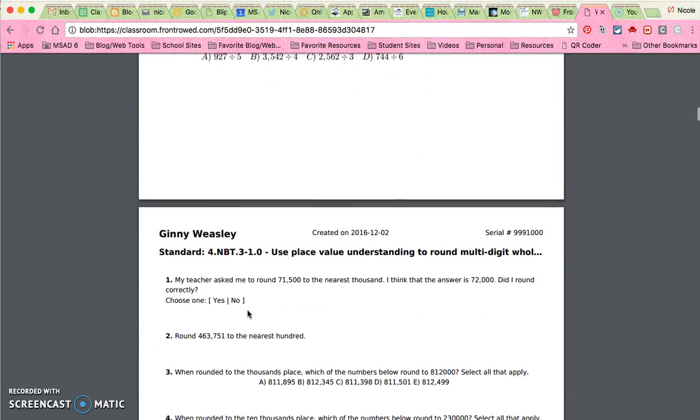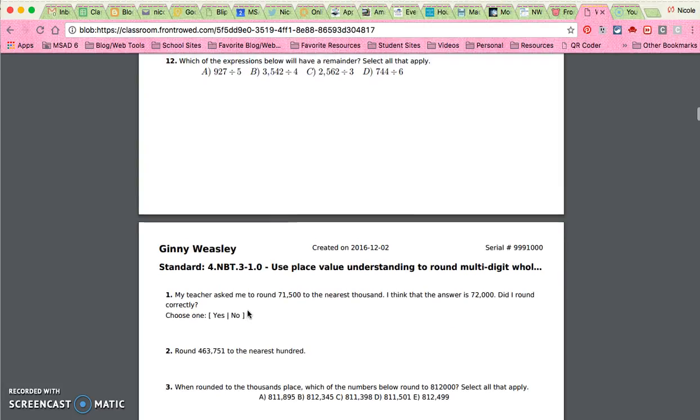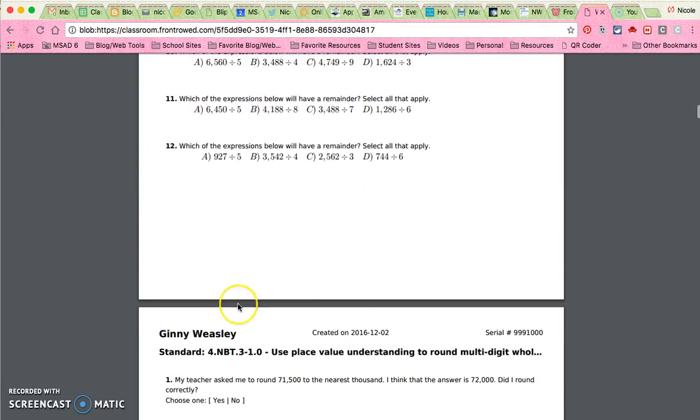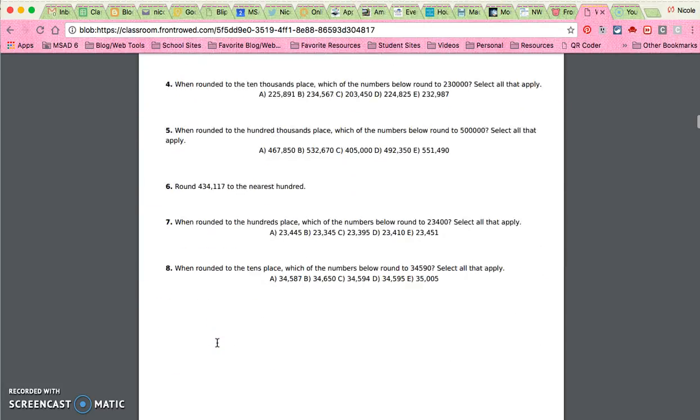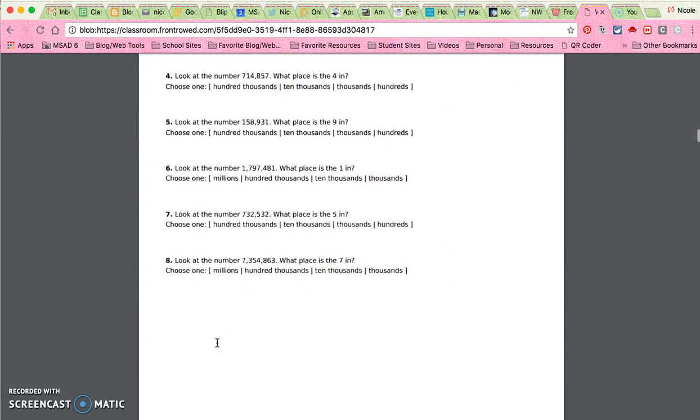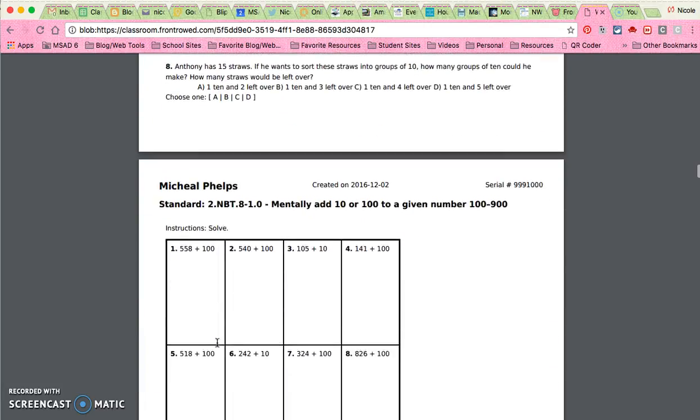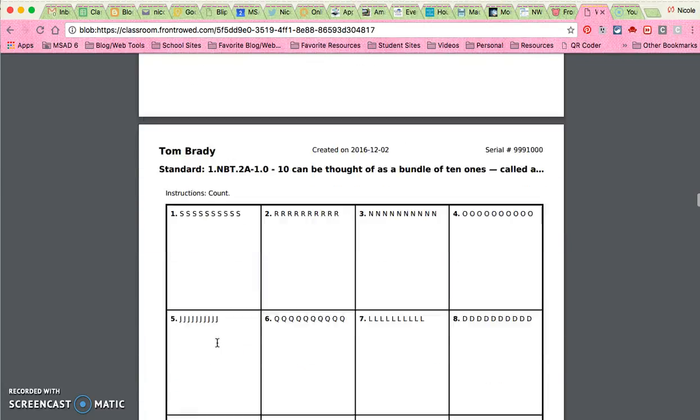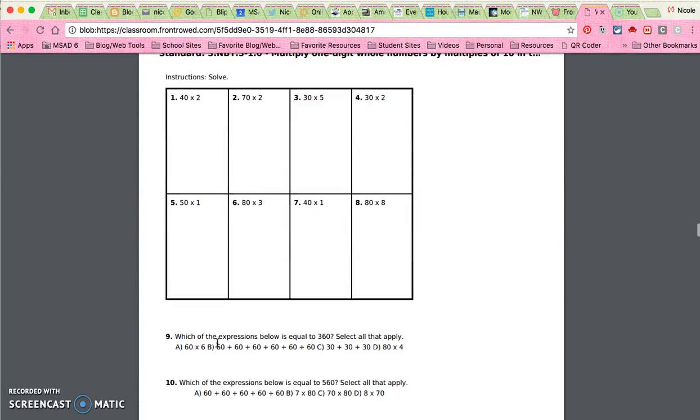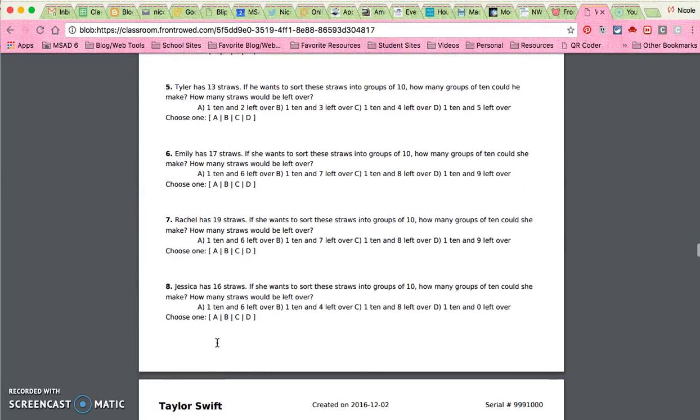You just print it off and you will also get an answer key for each of them at the very bottom. So once you've gone through all of your students, the last few pages will be the answer keys.